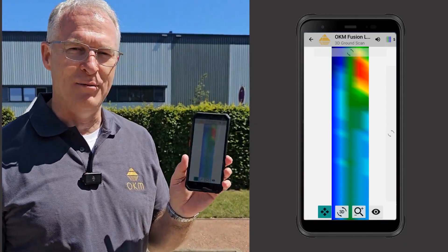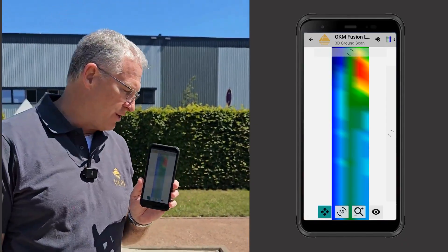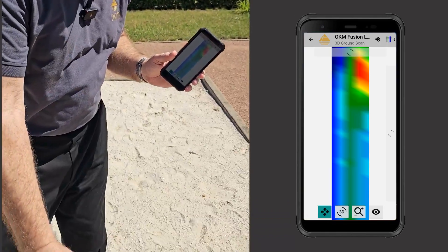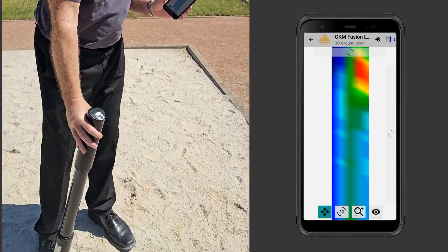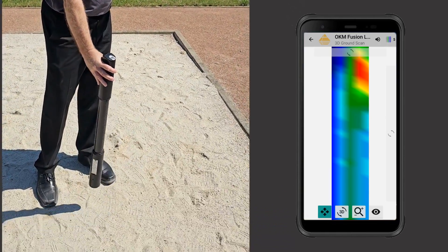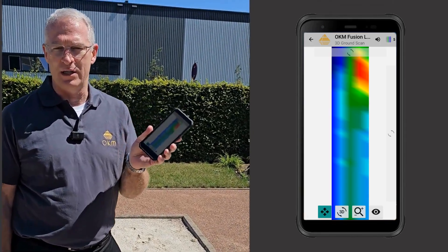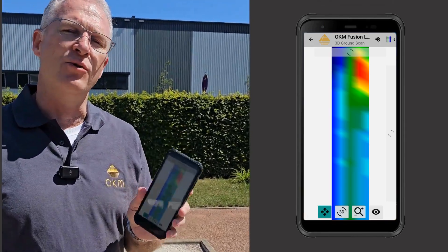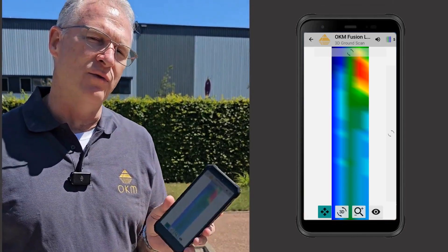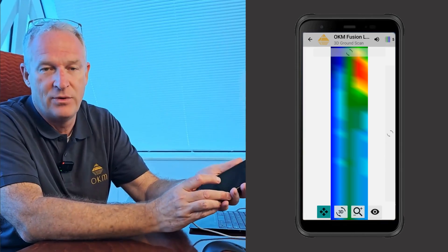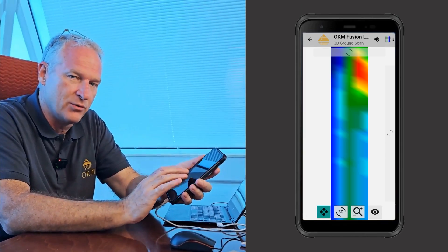We just made the scan and we've got a great image of it here on the phone. You're going to see that the pipe is right here. We're going to go in and do Visualizer 3D — we're going to transfer this over to the laptop and show you what it looks like.